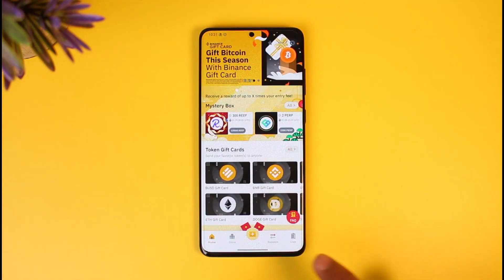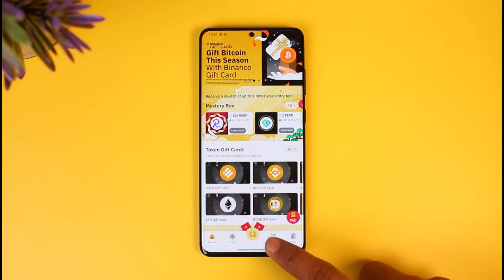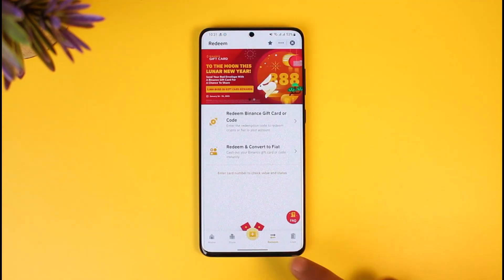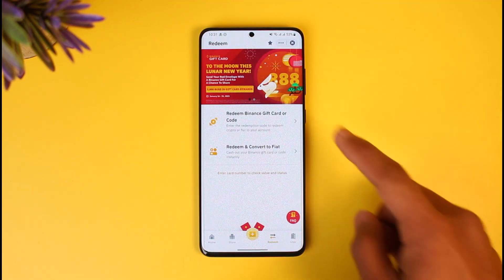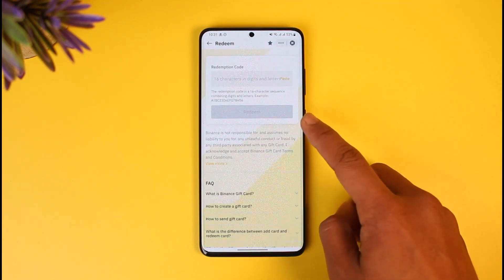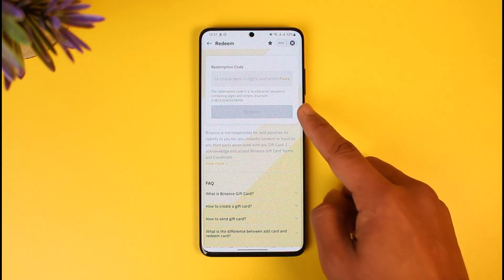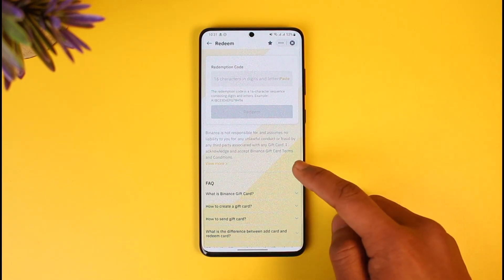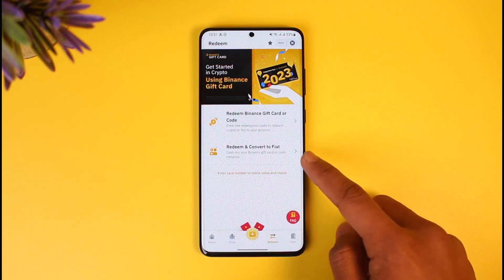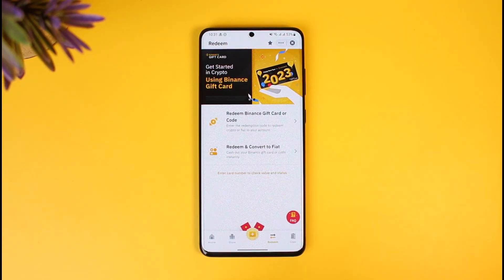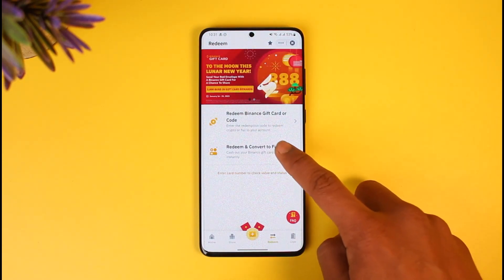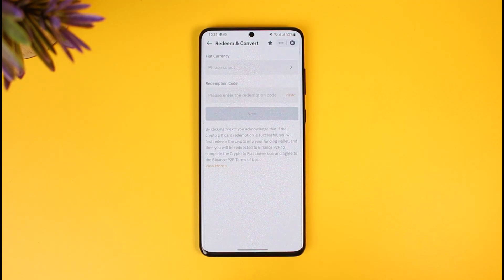If you want to redeem a gift card, tap on the 'Redeem' option at the bottom of the screen. You can redeem a Binance gift card or code by tapping on that option, and then redeem it depending on the value of the gift card. If you want to convert it into a fiat currency — your real currency — tap on 'Redeem and Convert to Fiat'.